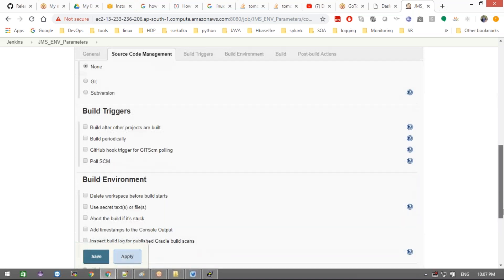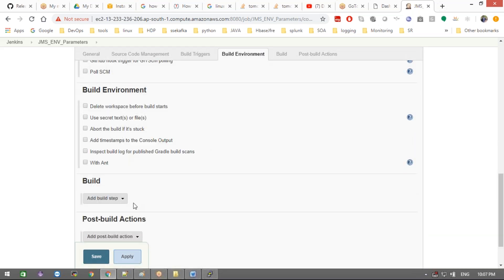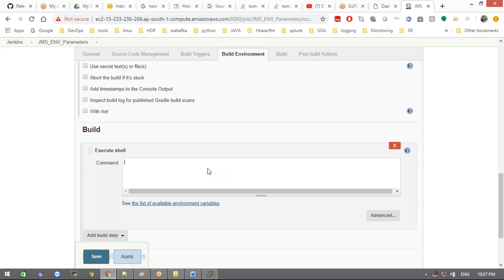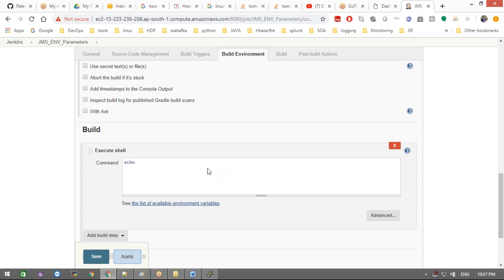Now, how do we read this parameter value inside a script — whether it's a shell script, Python script, or pipeline script? To read this value, you use the dollar sign followed by the parameter name — for example, dollar ENV. Whatever value the user chooses, that value will be printed and available inside the script. You can then write conditions using that value.